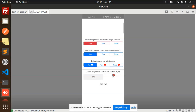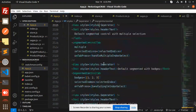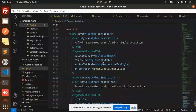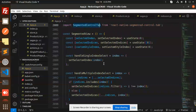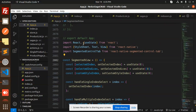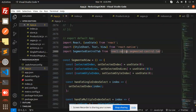So let's go step by step with the full code. We are using useState from React, StyleSheet, Text, and View from React Native, and SegmentedControlTab from 'react-native-segmented-control-tab'. By default the states are zero.